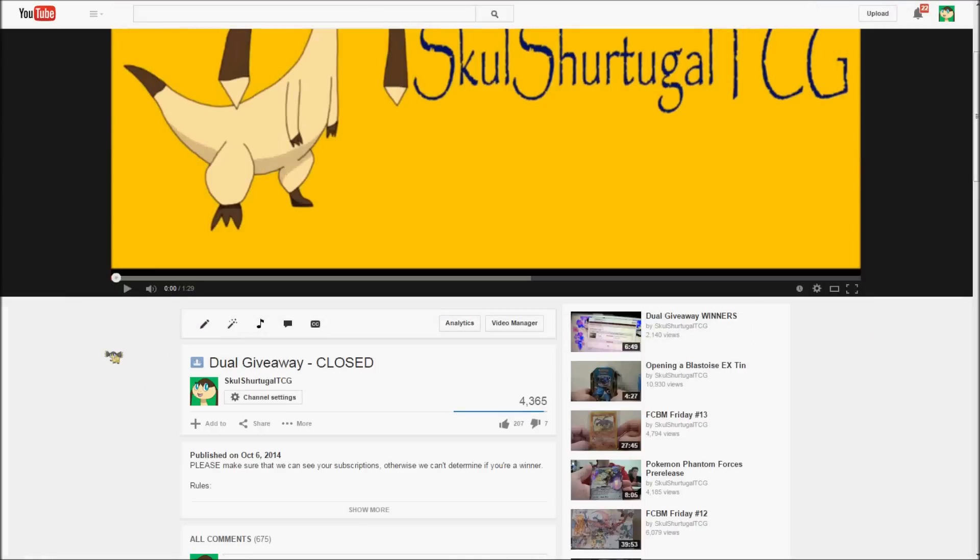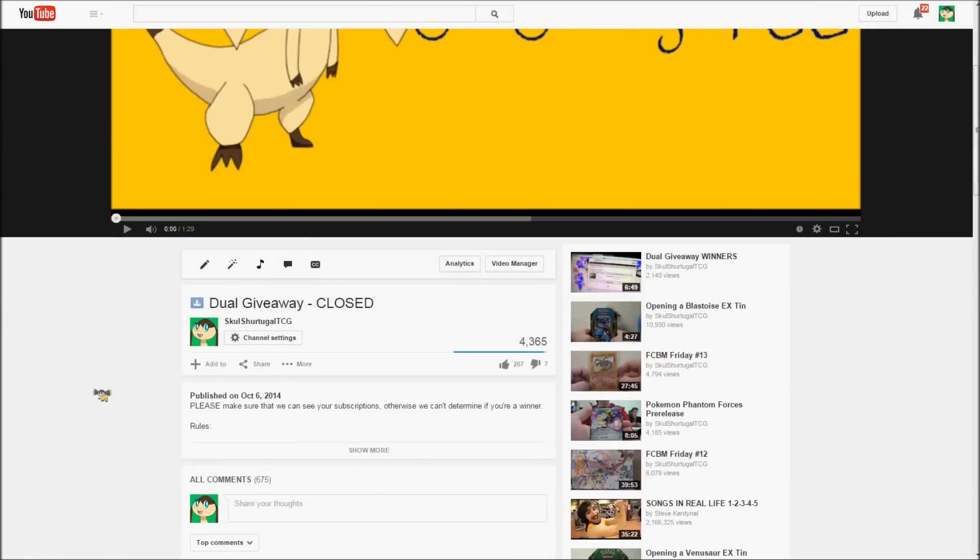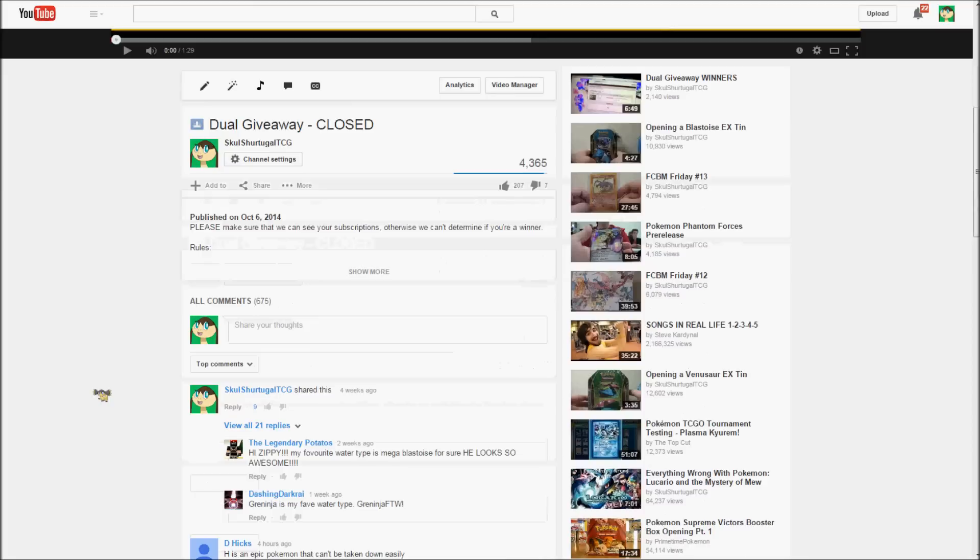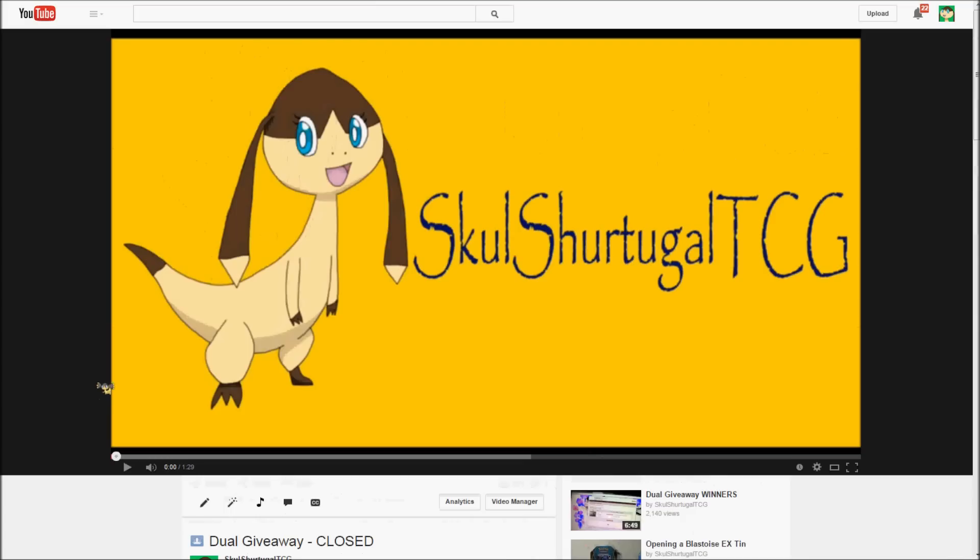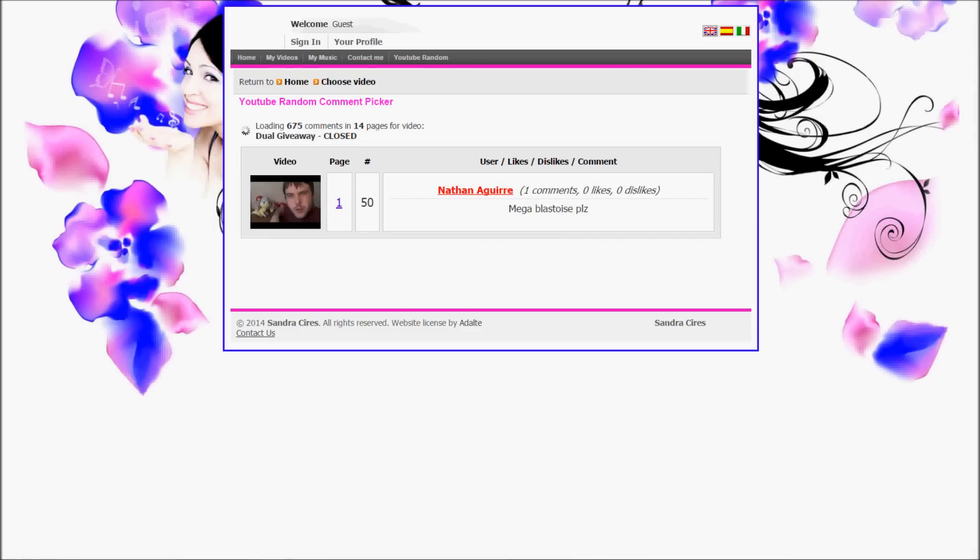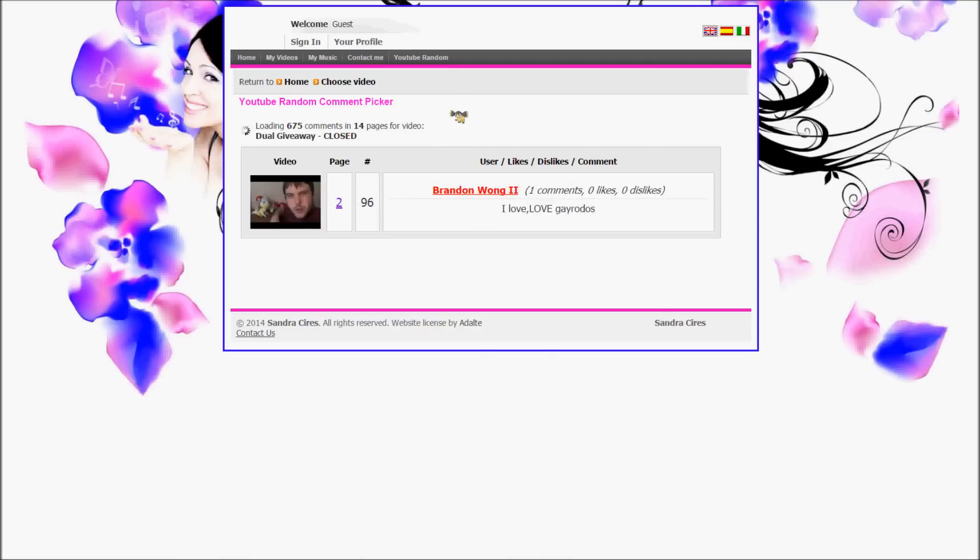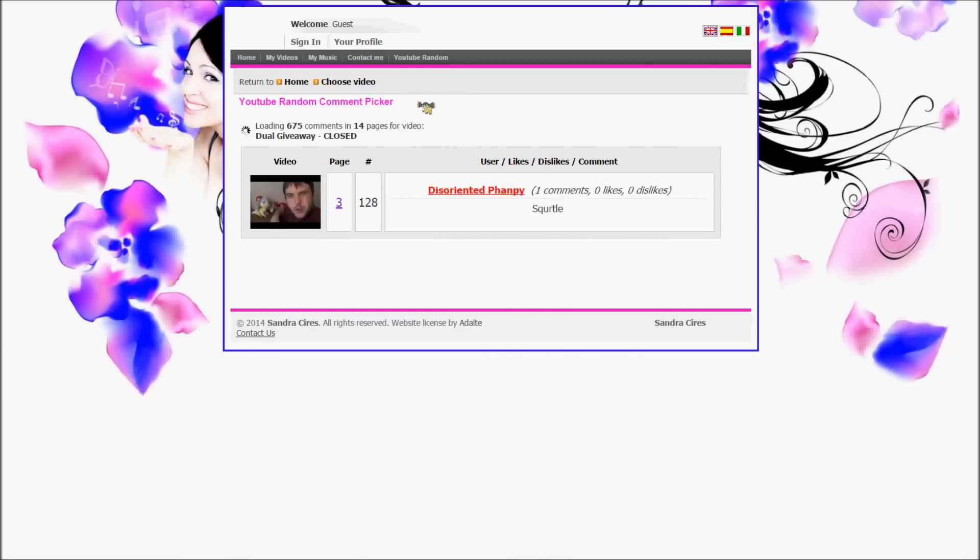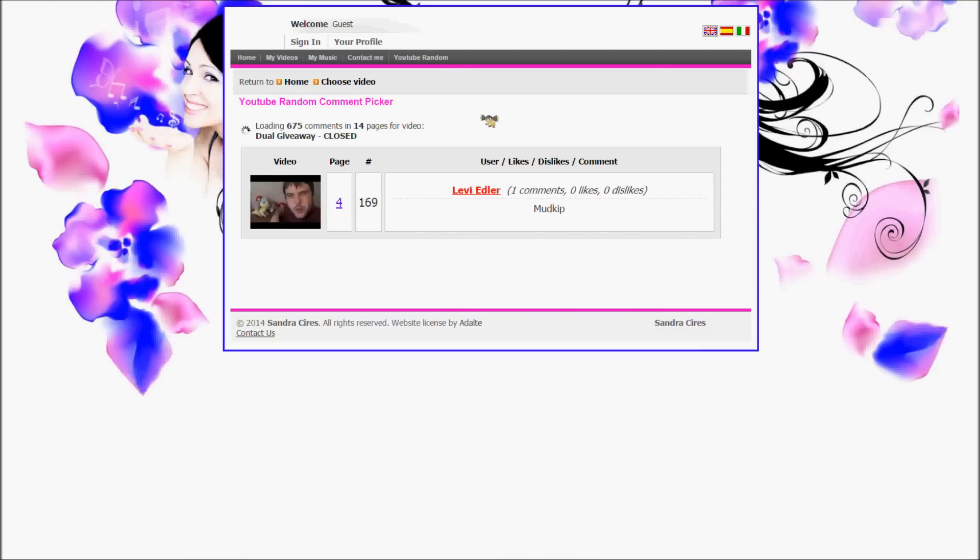So as you guys know, this giveaway was for 150 code cards, the majority of which were Furious Fisk code cards. I really wish I could have kept them for myself, but I made this promise to Shazam a long time ago that I would do a giveaway with him. And this will probably be my last giveaway for the foreseeable future. I'll definitely do a few more in the future, but this is it for now.